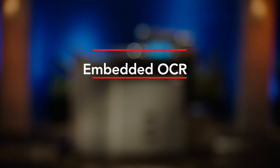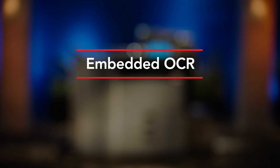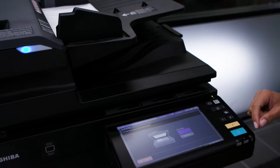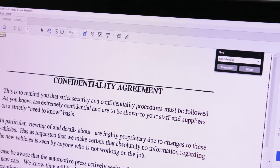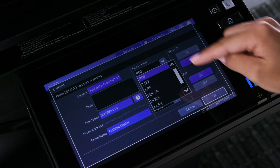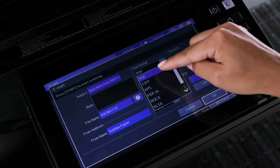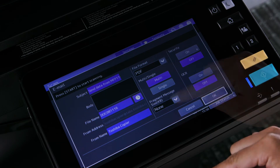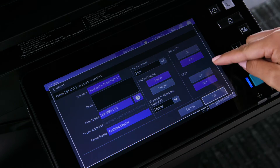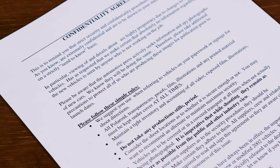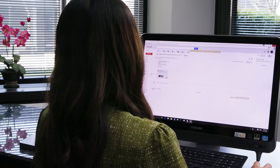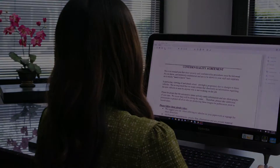OCR, or Optical Character Recognition, is technology that enables you to convert scanned paper documents into editable and searchable formats, including PDF or Microsoft Word, Excel, and PowerPoint files. In this video, we'll demonstrate how to execute OCR on a simple paper-based document and convert it to a searchable PDF, then have it emailed to you.